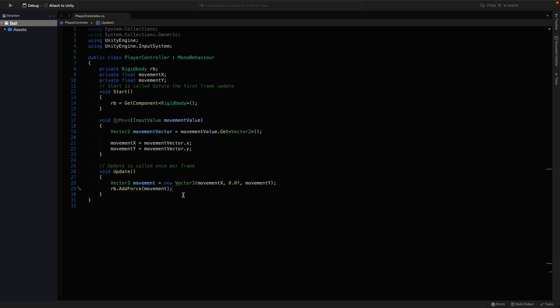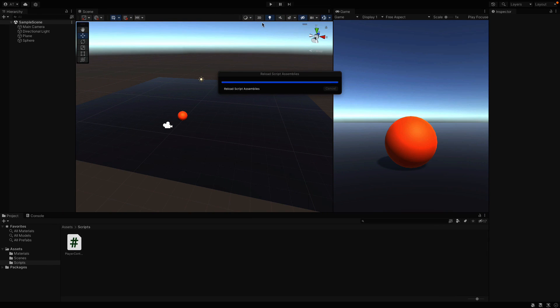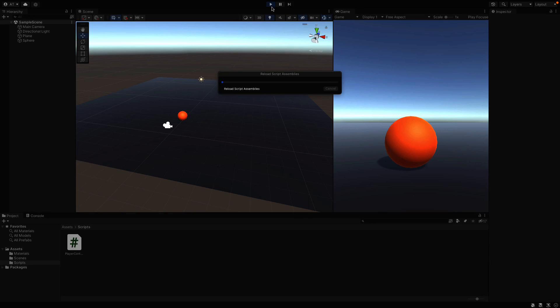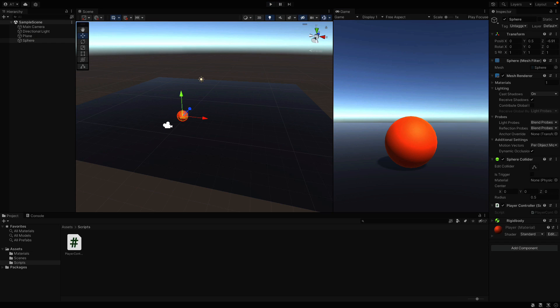Alright, come back to Unity and let's try to run this game. Nothing happens because again we forgot to give an input component to the sphere.